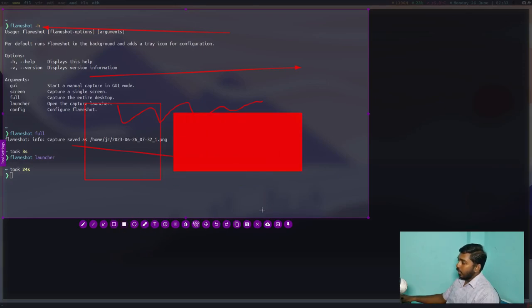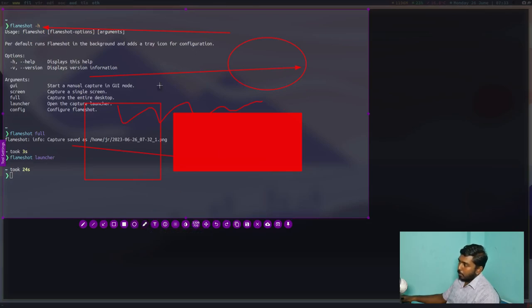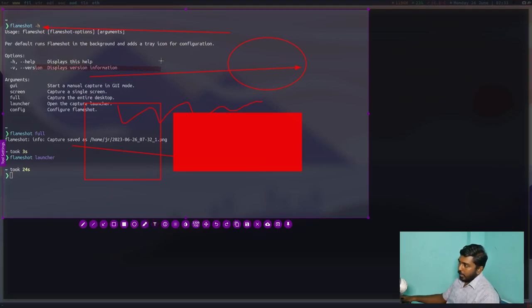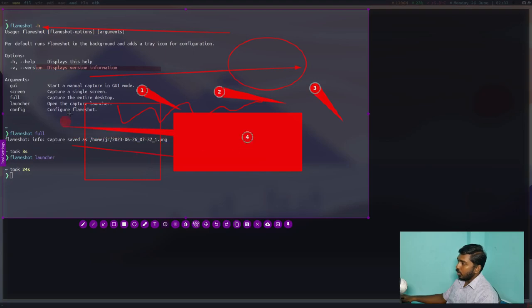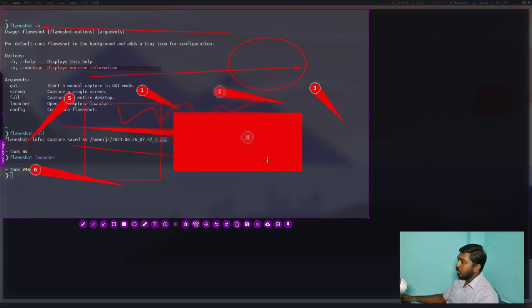Then a block. Then you have a circle. Then you have a marker. Yeah, again you can highlight like this. Then you have the text tool. You can write anything on the screenshot. Then you have a number one, two, three. It's really, really cool. And the options they have is really fantastic.